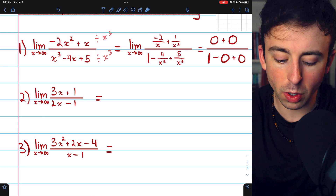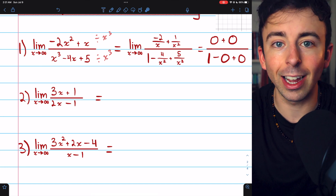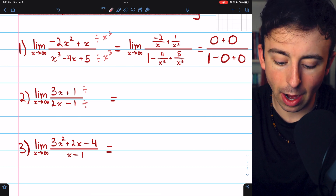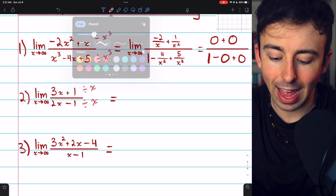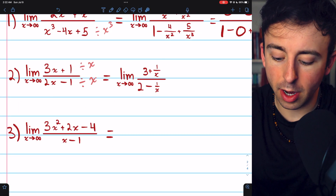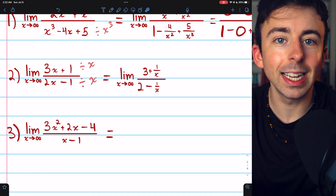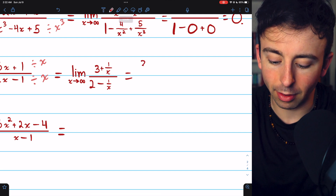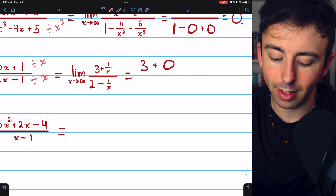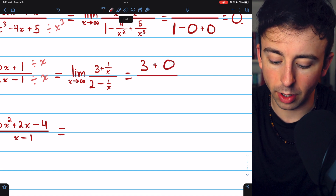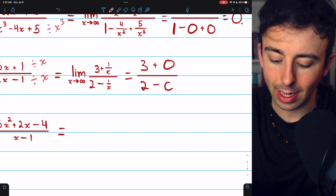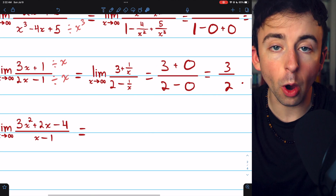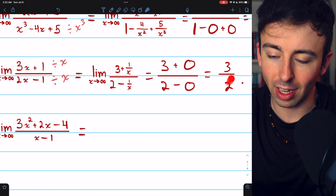In example two, the degree of the numerator is the same as the degree of the denominator — the highest power of x is one in each case. Again, we divide the numerator and denominator by the highest power of x present, which is x. Three x divided by x is three, one divided by x is one over x, and similarly in the denominator. Breaking up the limit: the limit of three is three, the limit of one over x is zero, the limit of two is two, and the limit of one over x is zero. Thus the limit is three divided by two.